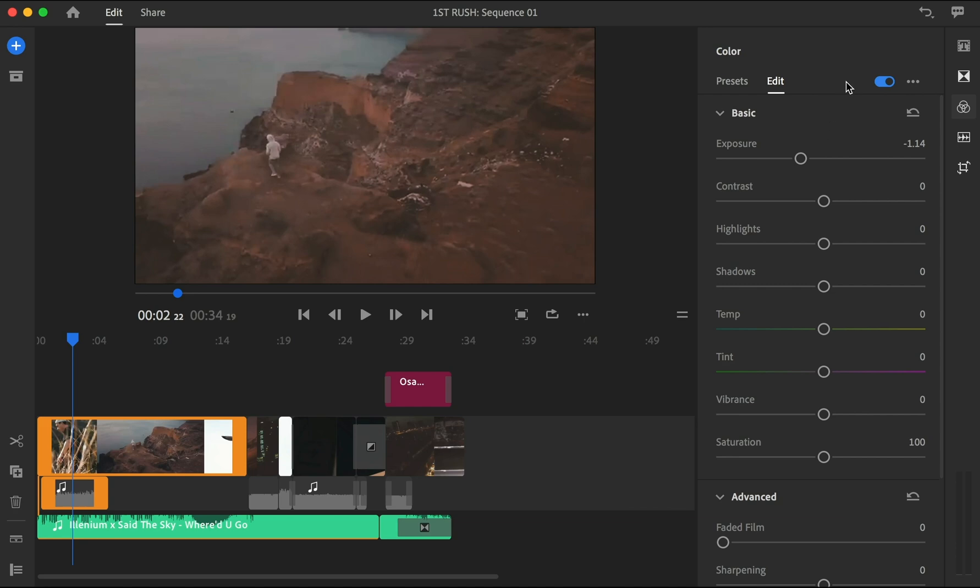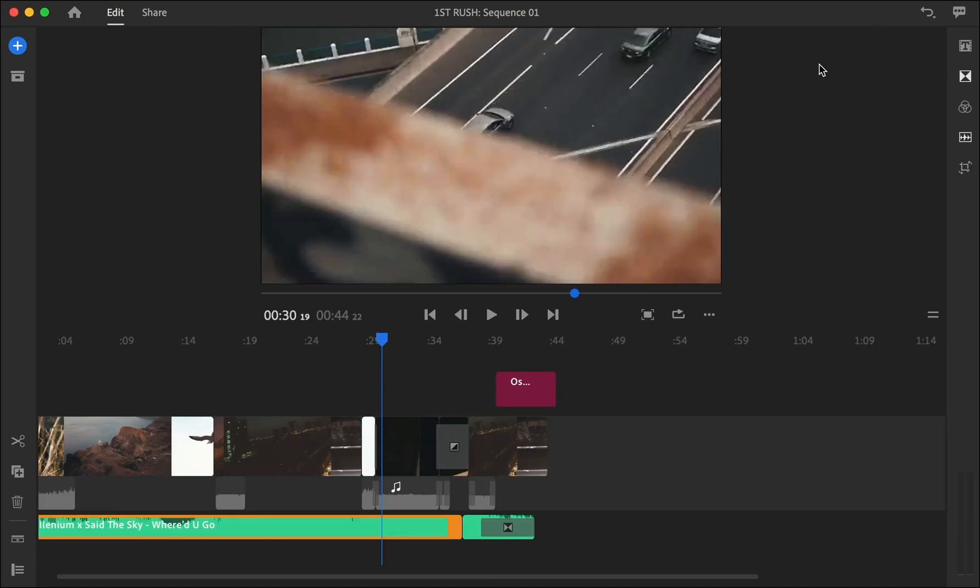This is pretty much like the interface and everything in this software reminds me more of Lightroom, but imagine that we have now Lightroom for videos.